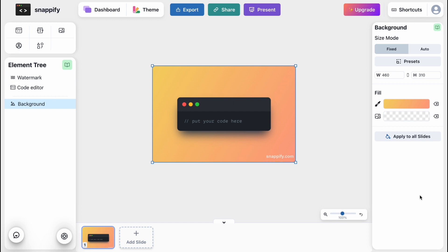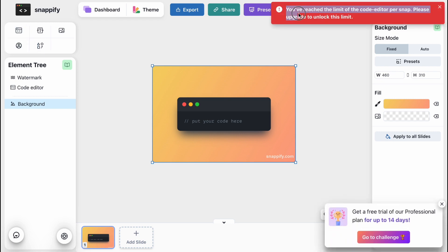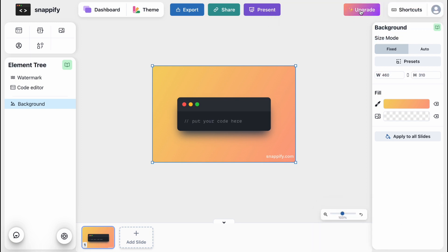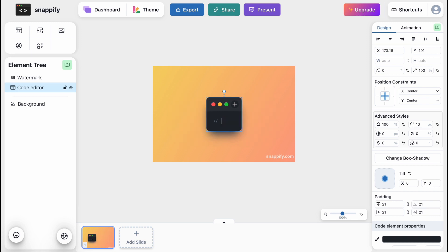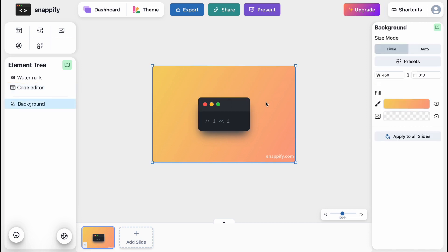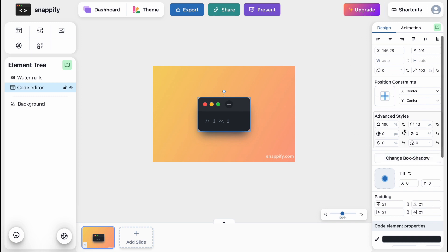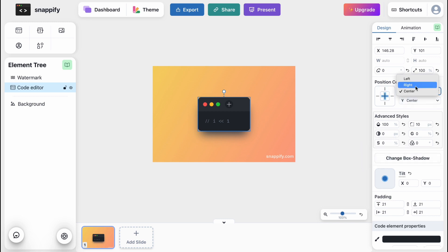Coming back to the editor, on the left side we can find our menu, and on the right side we can find different settings for the elements inside our slide. As you can see, we can add a code editor — if I click and find the information, it says 'You've reached the limit of code editors we can add,' so we can upgrade to add more editors. We can click the plus to add a new page, and we can also interact with our code directly.